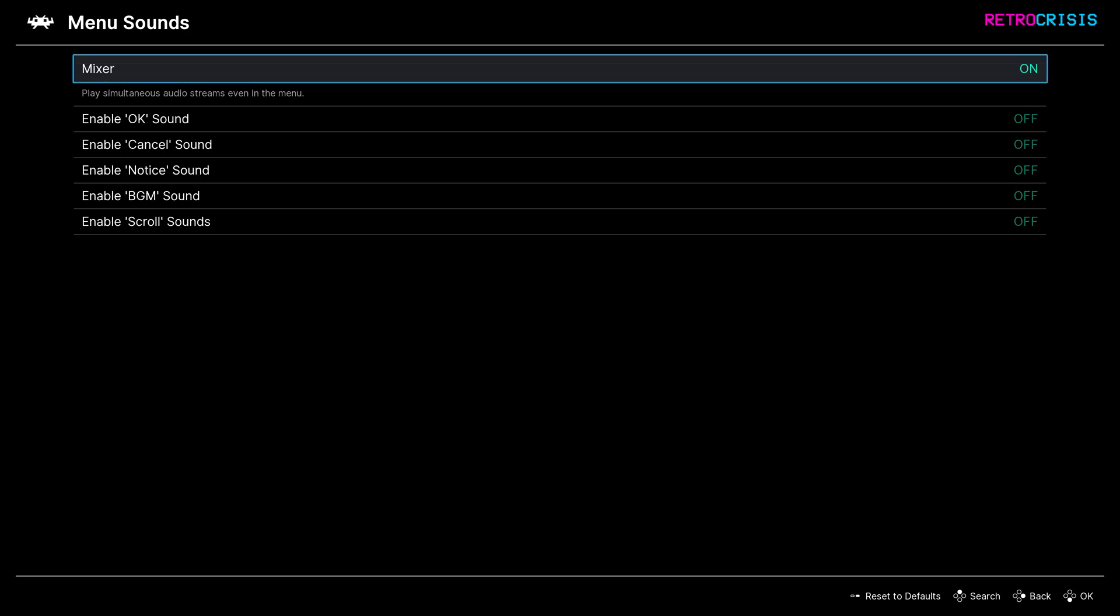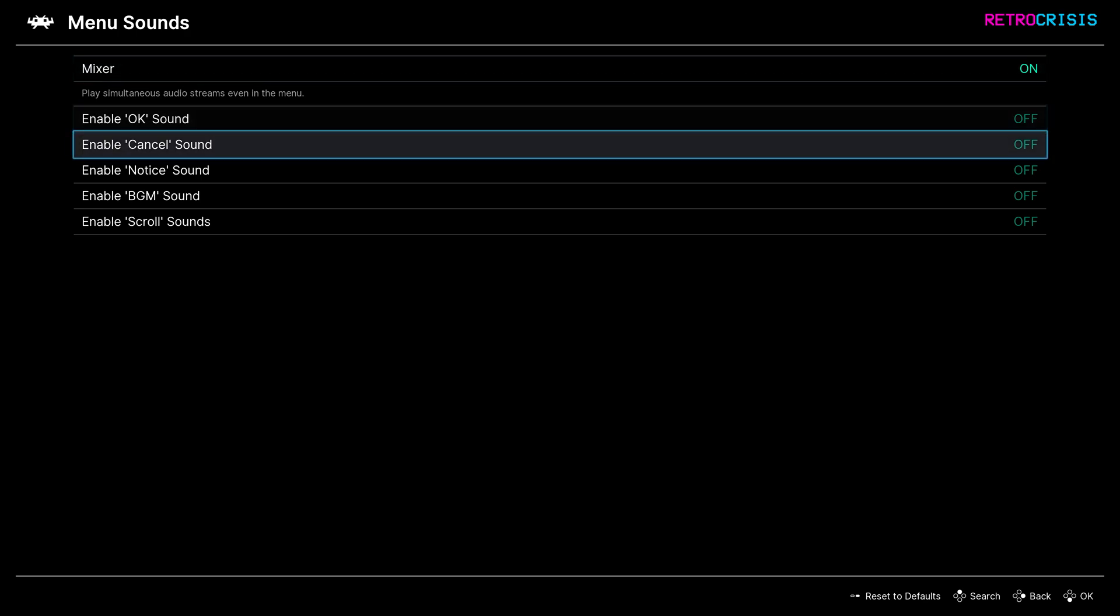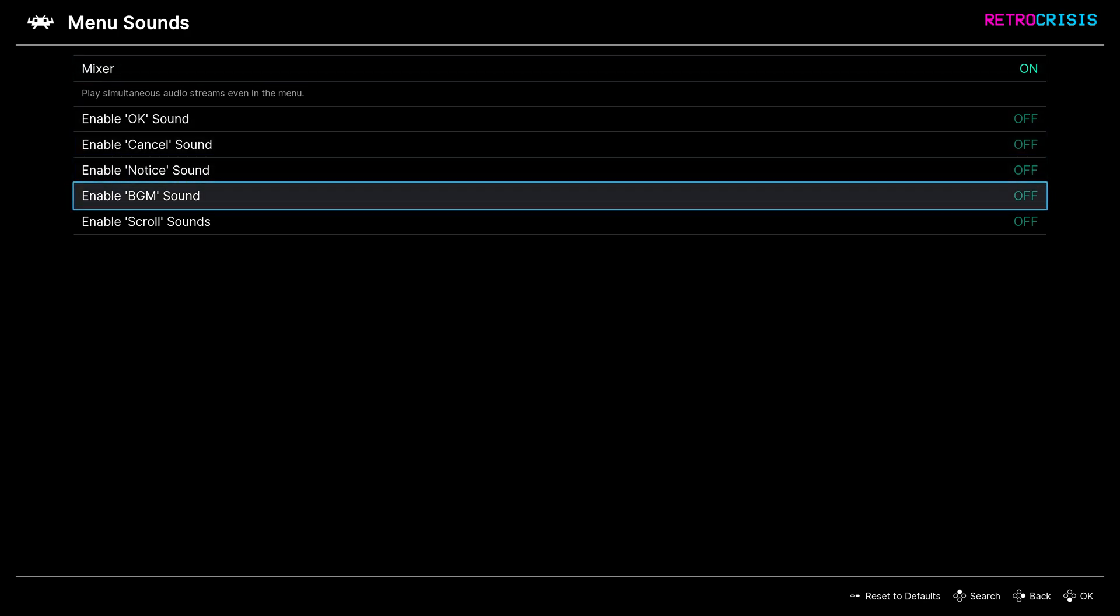Now all you need to do is go down to enable BGM sound, and that will reference the .ogg file we just copy and pasted, and then switch it on. And you should begin to hear your background music playing.